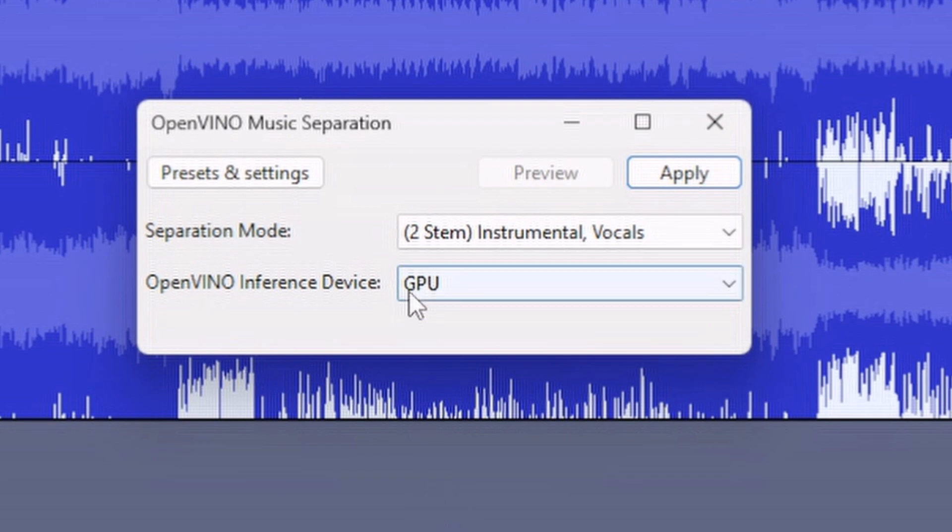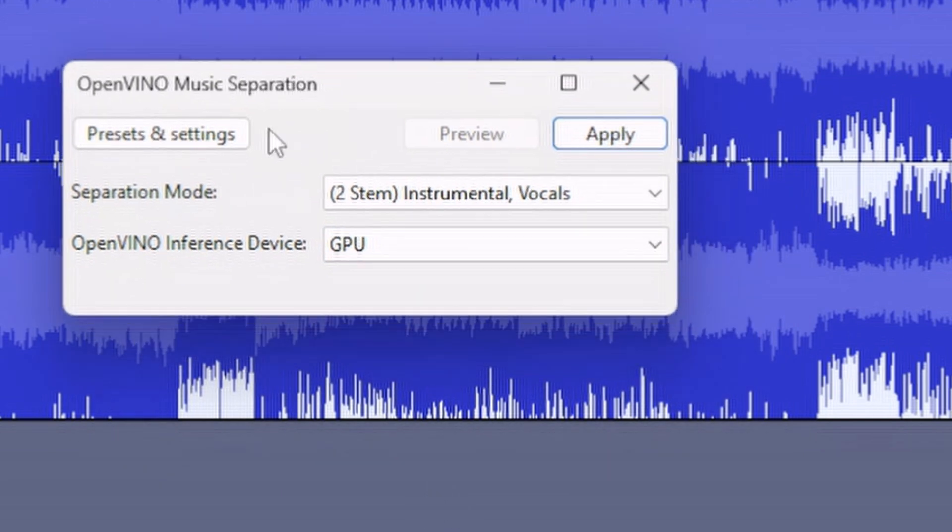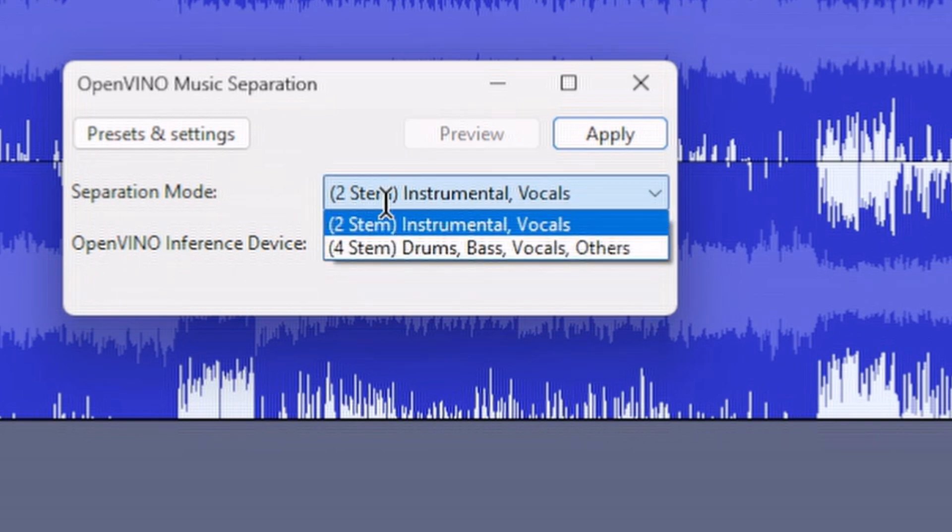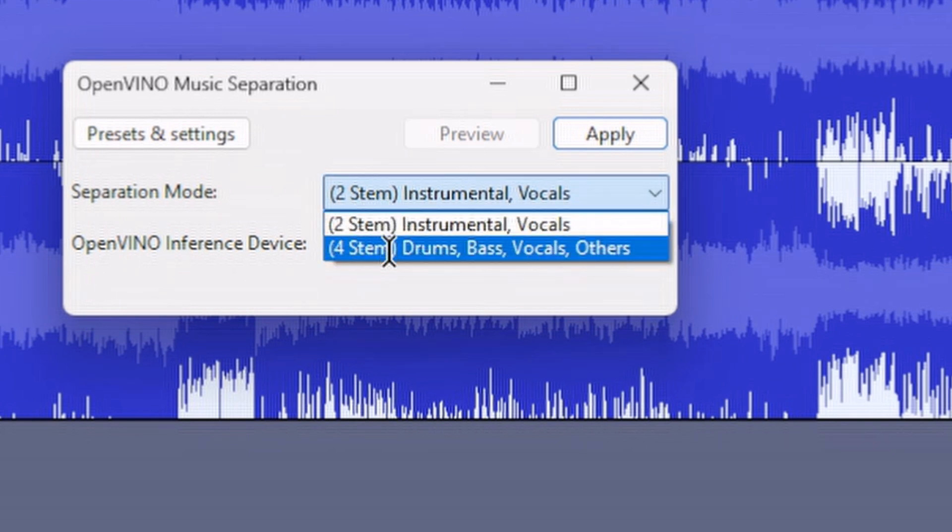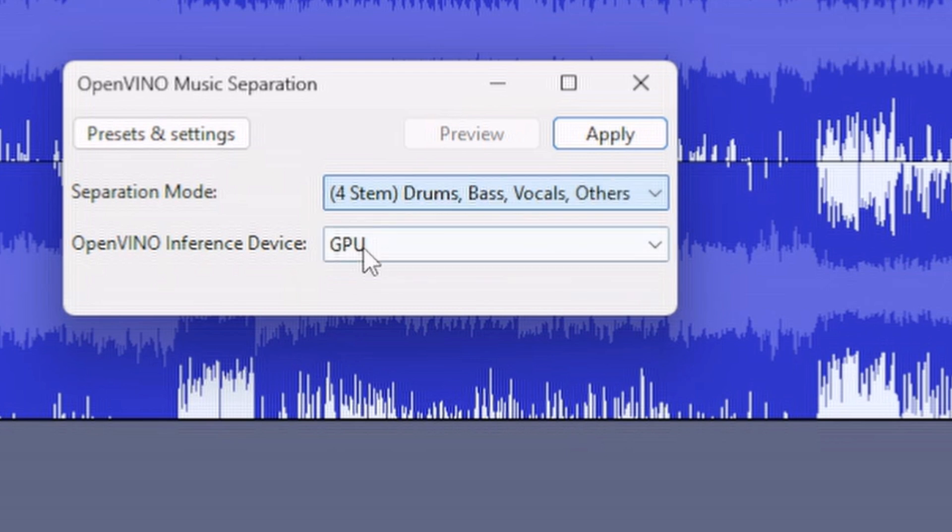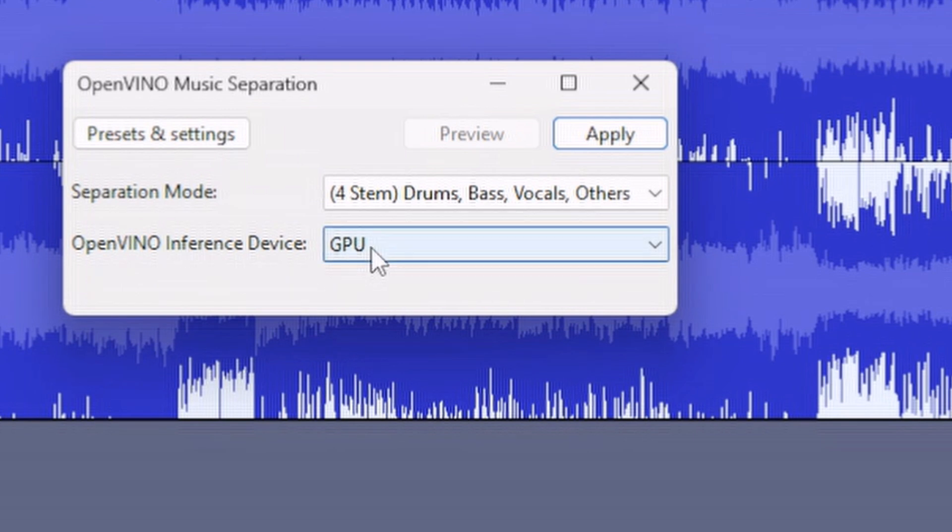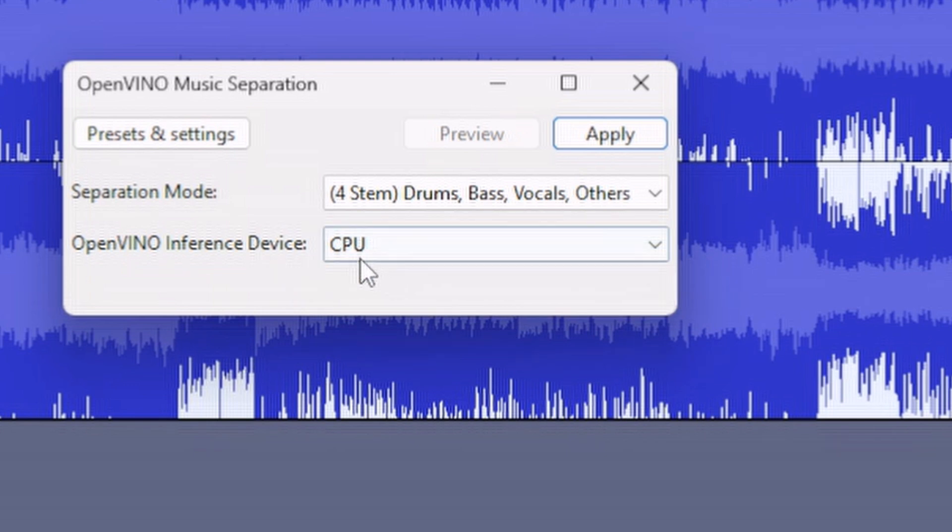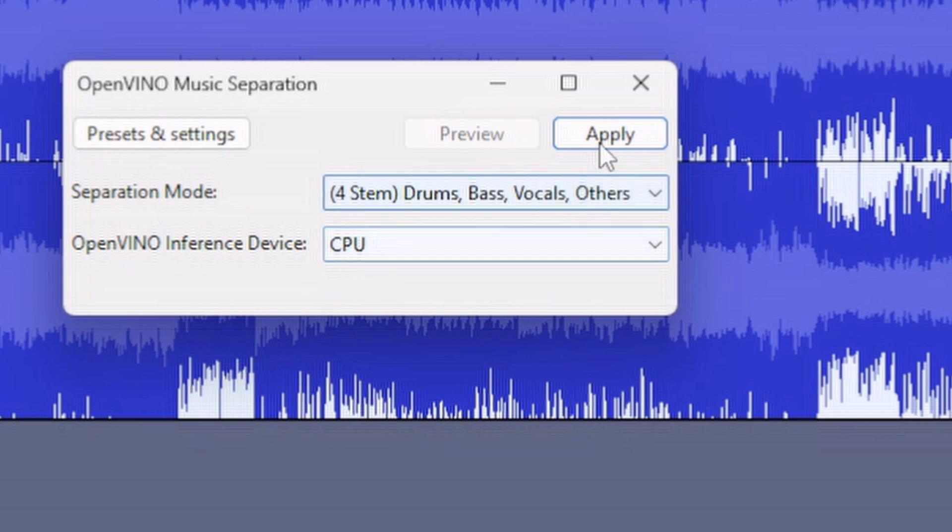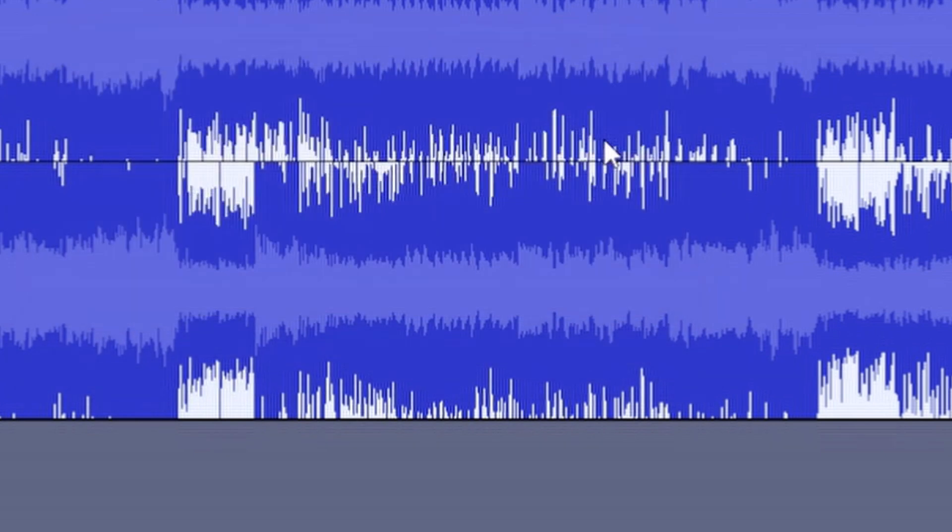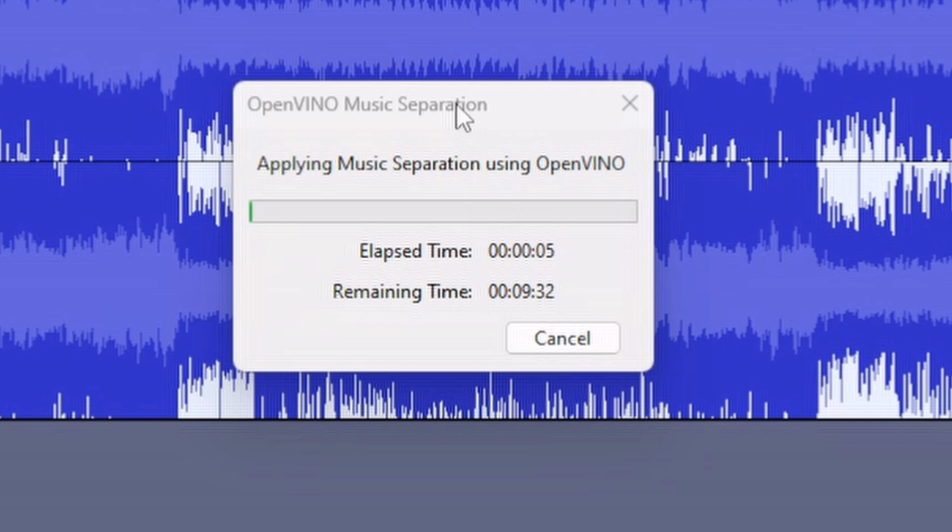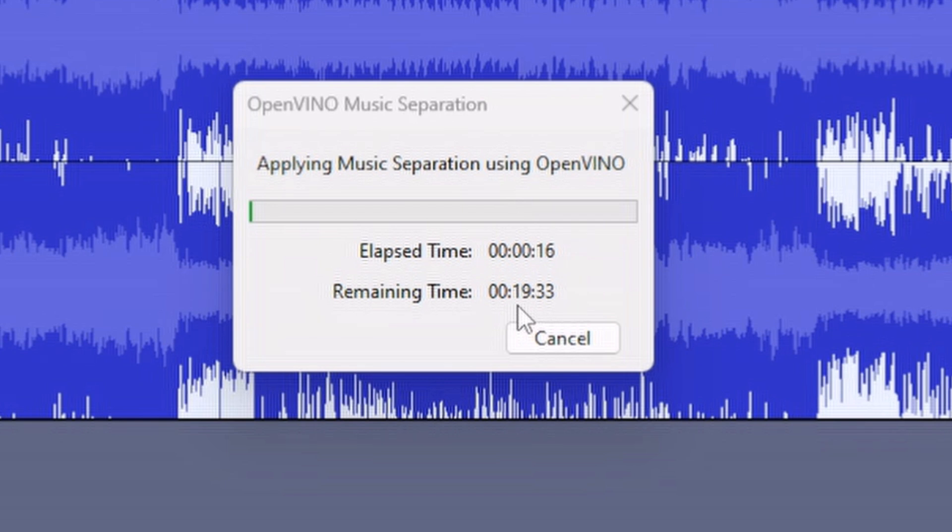From there, click on OpenVINO Music Separation. Once you click, it will open the music separation dialog box. You will get the options for 2-stem and 4-stem. If you want to separate the stems in four different tracks, just click on 4-stem. If you have a dedicated GPU installed, you can select GPU; otherwise, you can select CPU. Using GPU will make the processing much faster. We have selected CPU and started the process. It's saying it will take around 28 minutes, but usually it should get completed in 10 to 12 minutes.